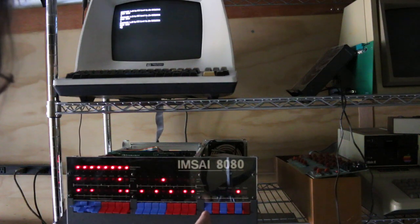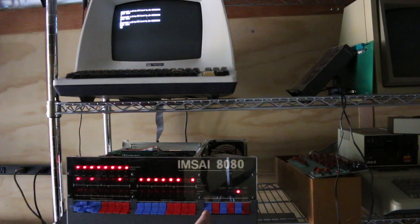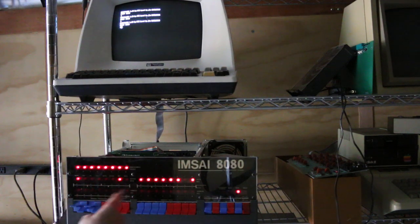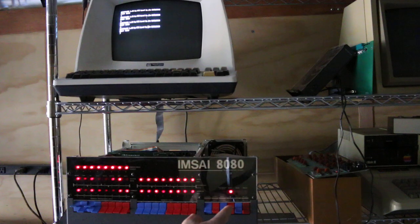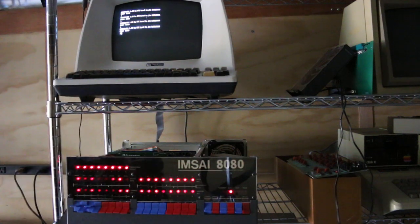Stop. Reset. Examine. Doesn't look too good there, but it's still booted.